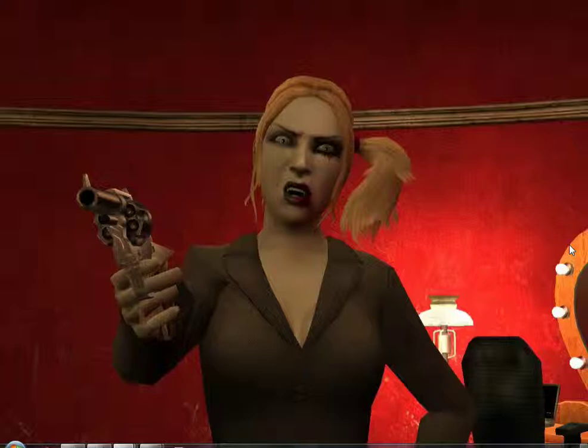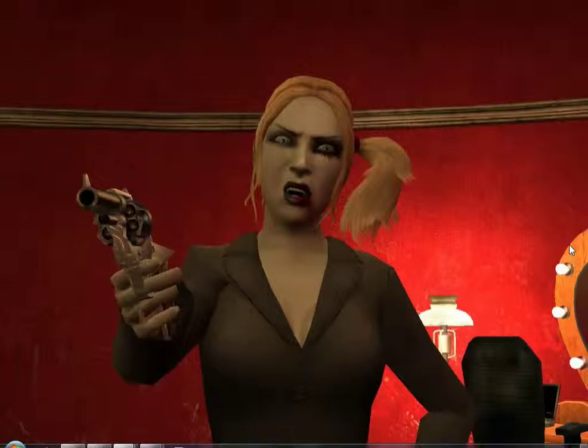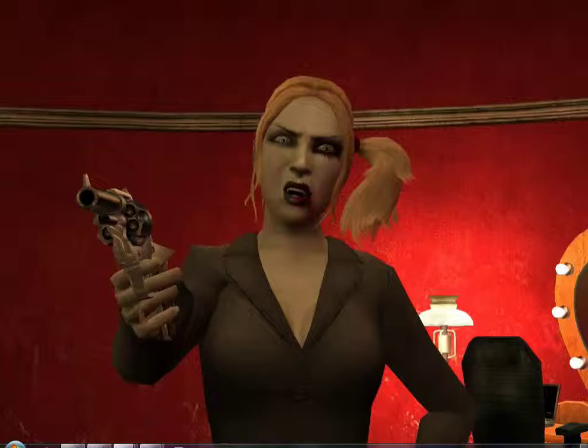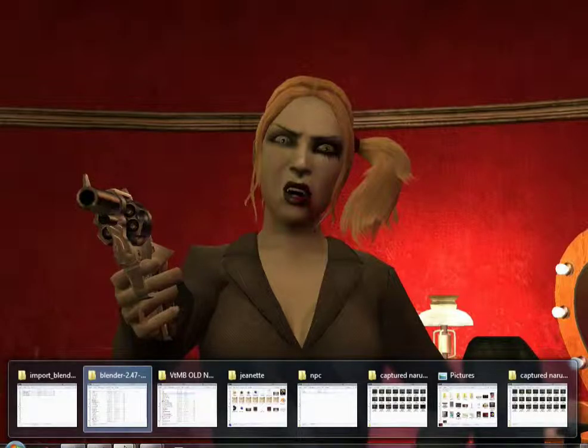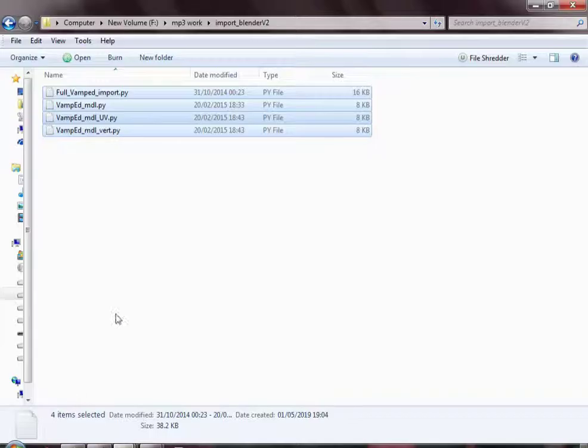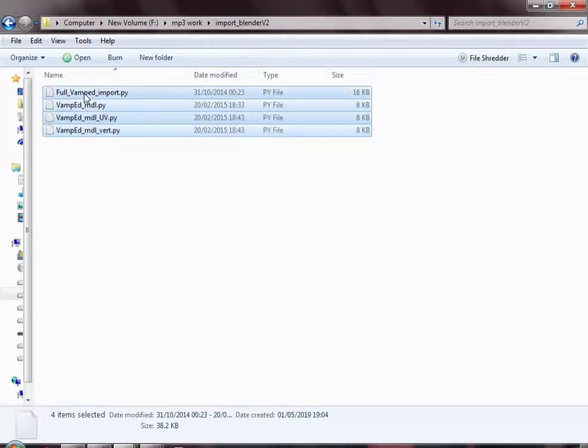I am assuming you've installed Blender and you have downloaded and extracted the archive with the import export script to a folder. Now go to the folder where you downloaded and exported the archive. You will have 4 files in that folder.